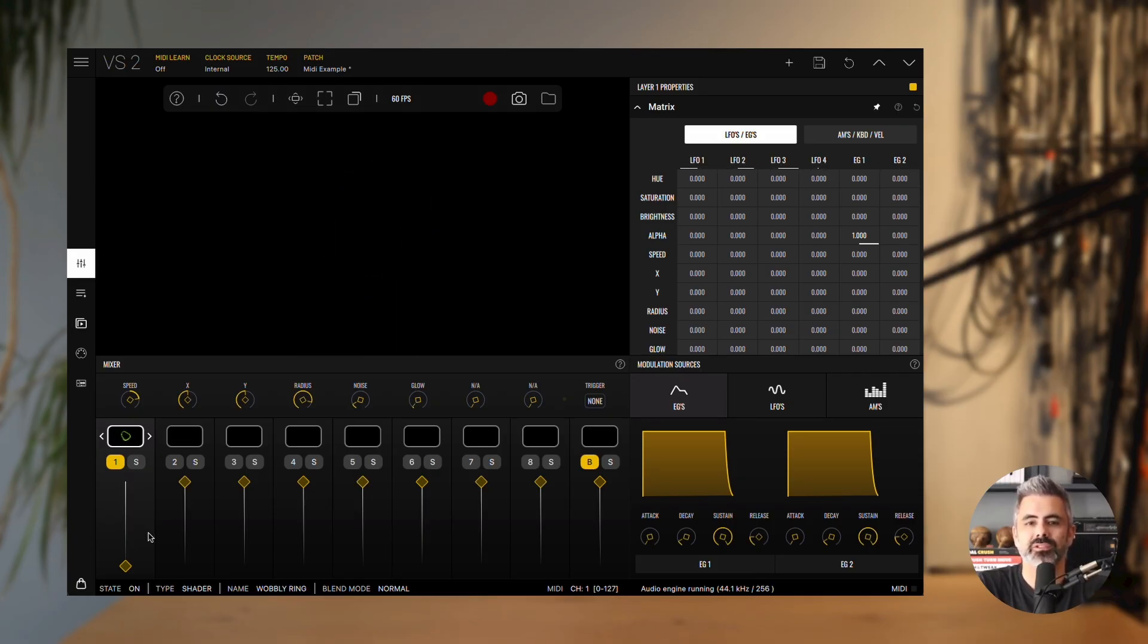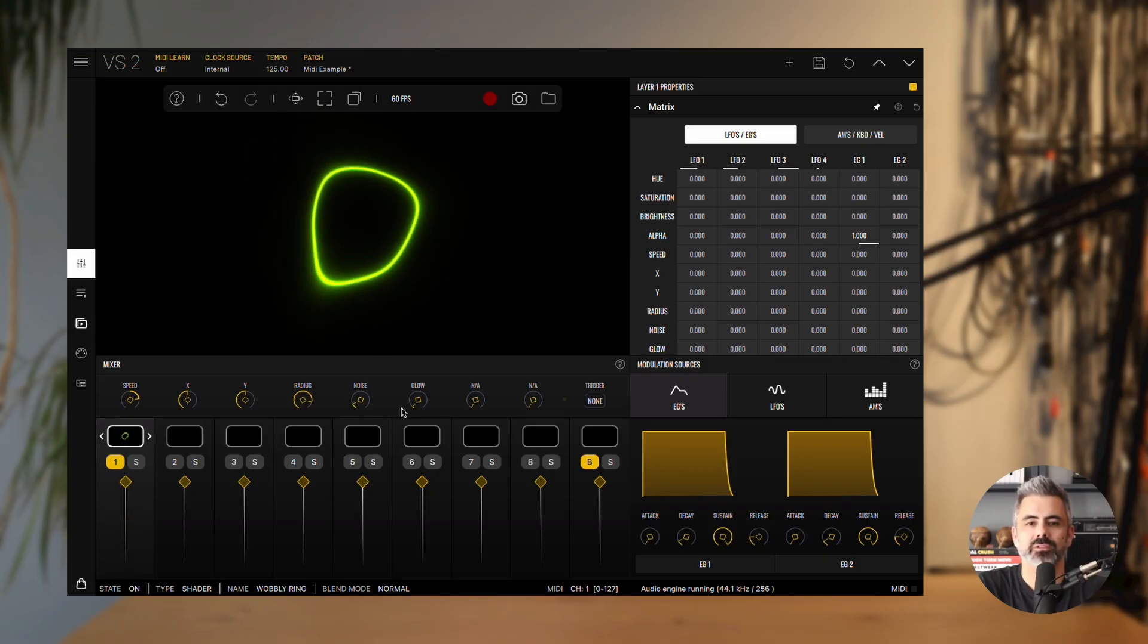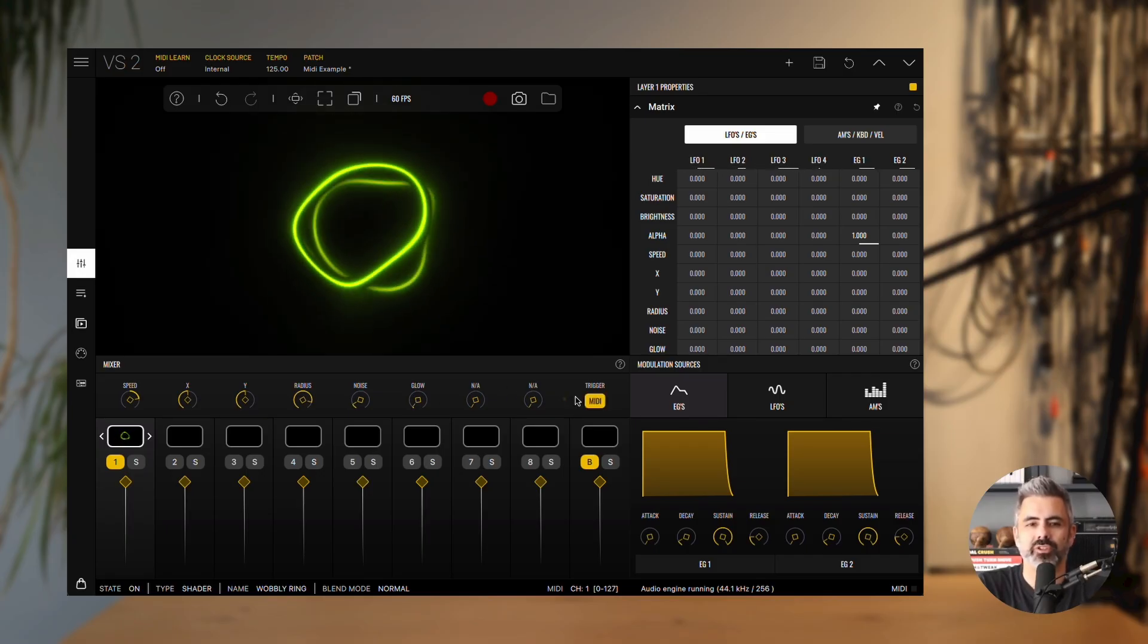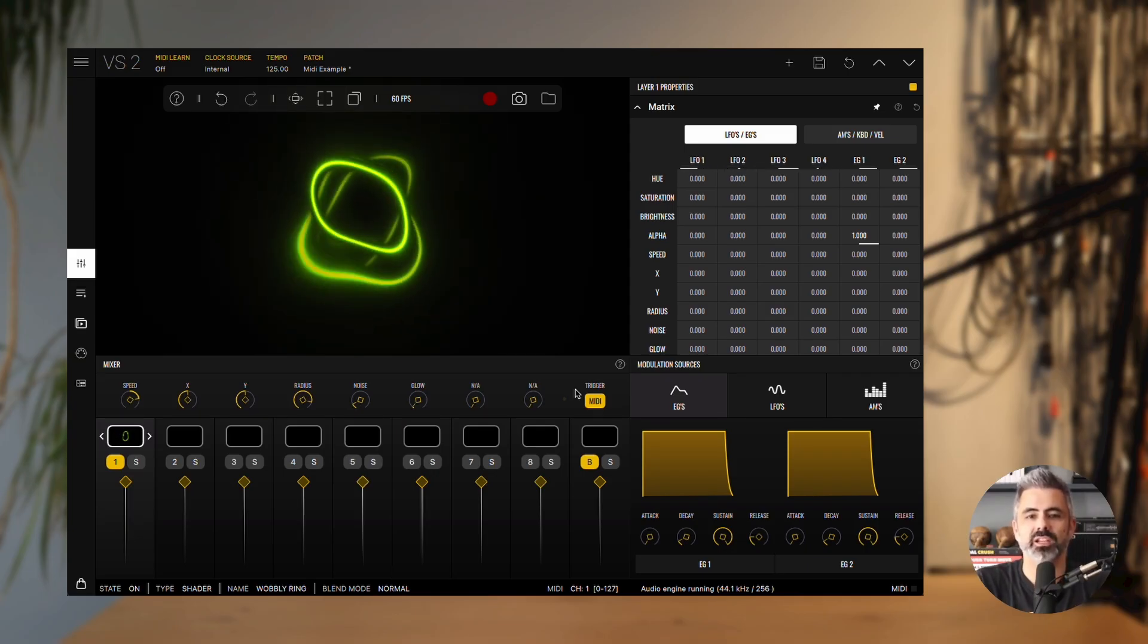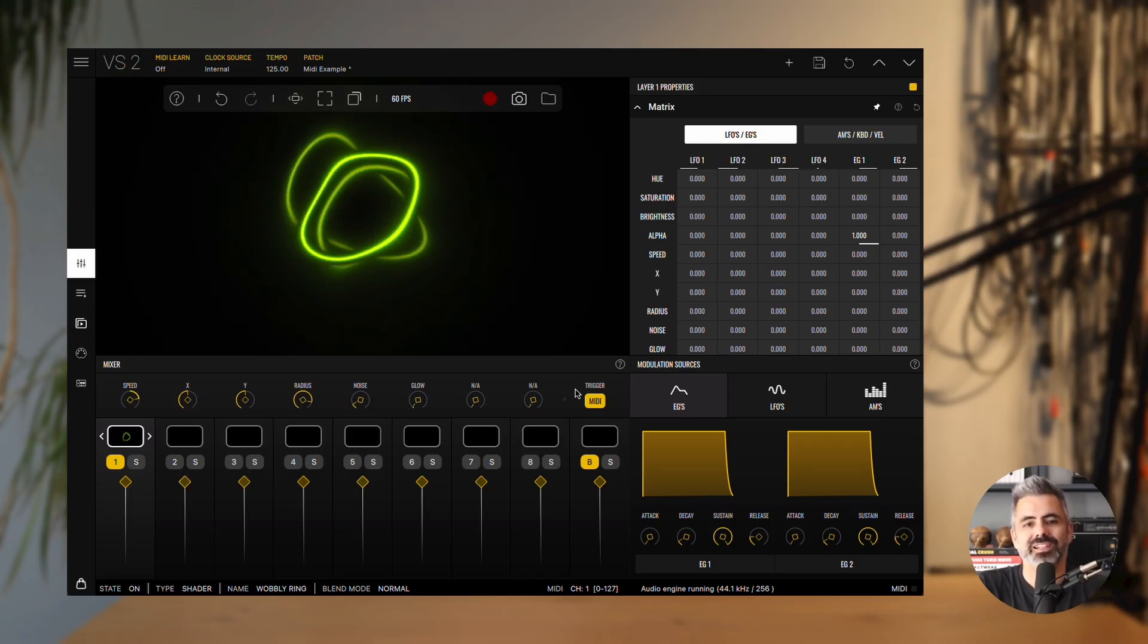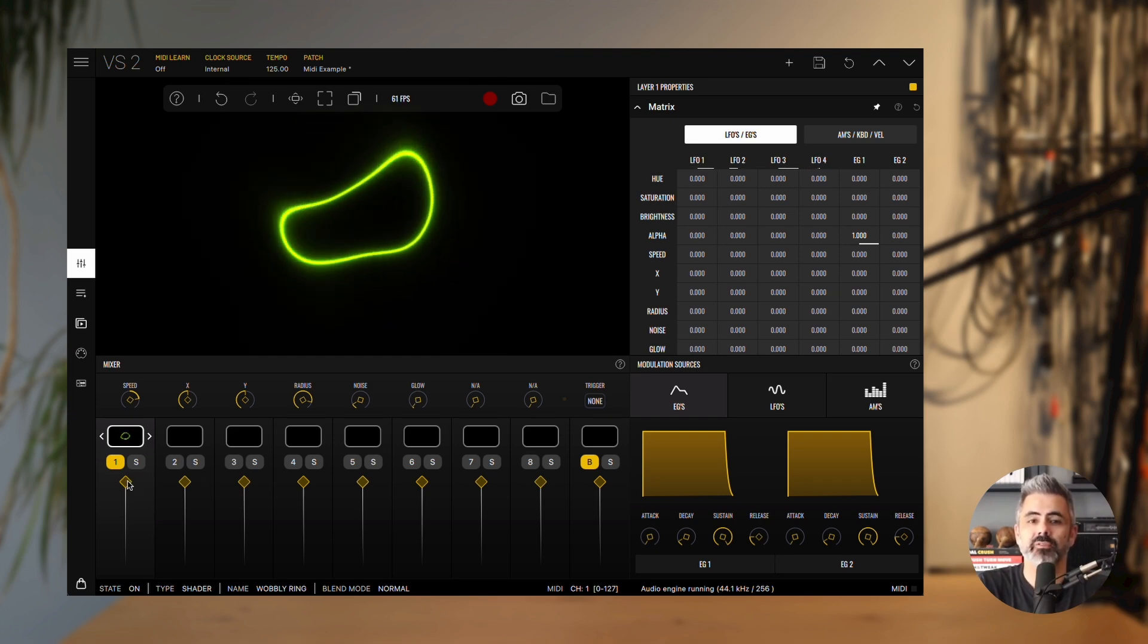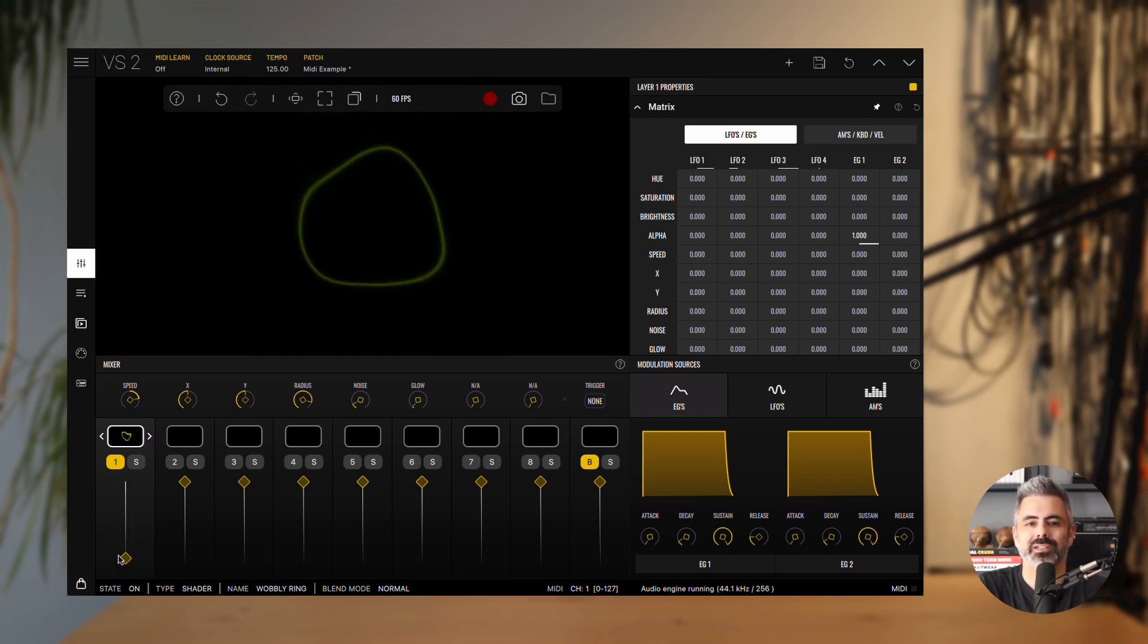VS allows each MIDI note to create its own instance of a material, which we call a voice. Up to four voices can play simultaneously, allowing you to build visuals that respond to melodies. This polyphonic behavior only works when the layer trigger mode is set to MIDI. If the layer trigger mode is set to none, only one voice will be displayed. In that case, the final alpha value comes from the alpha slider, plus any modulations you've applied.